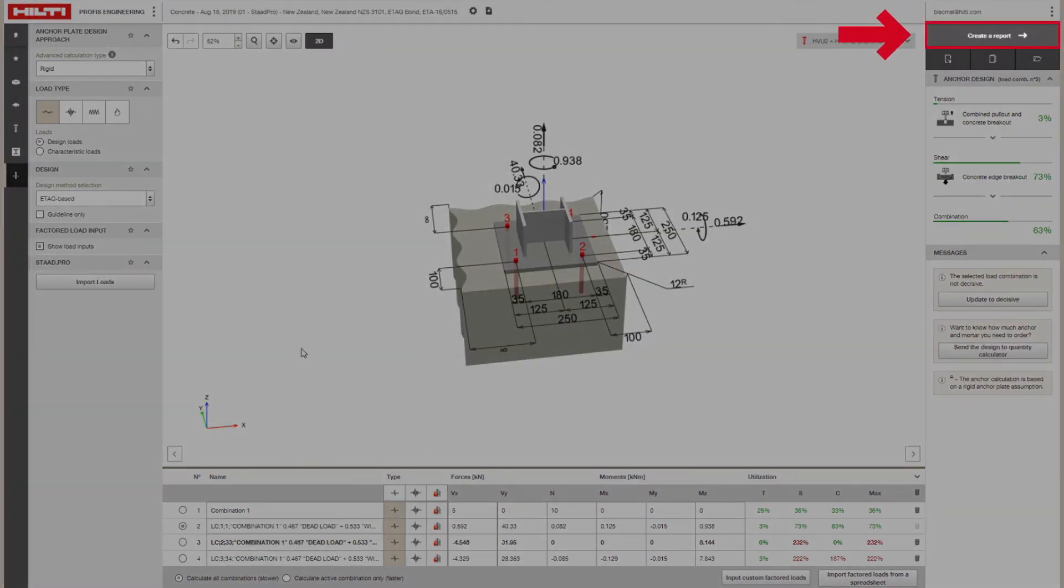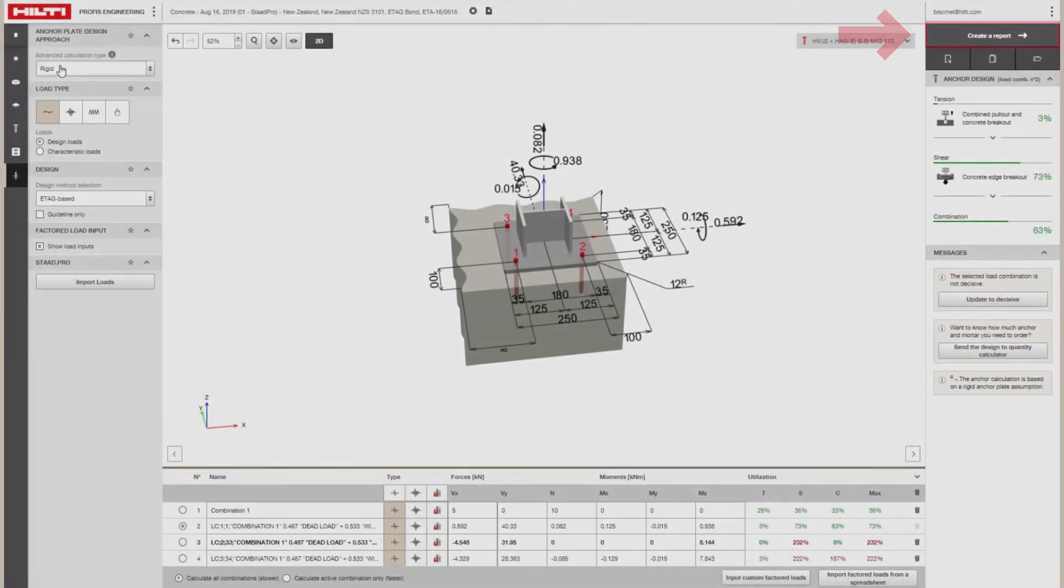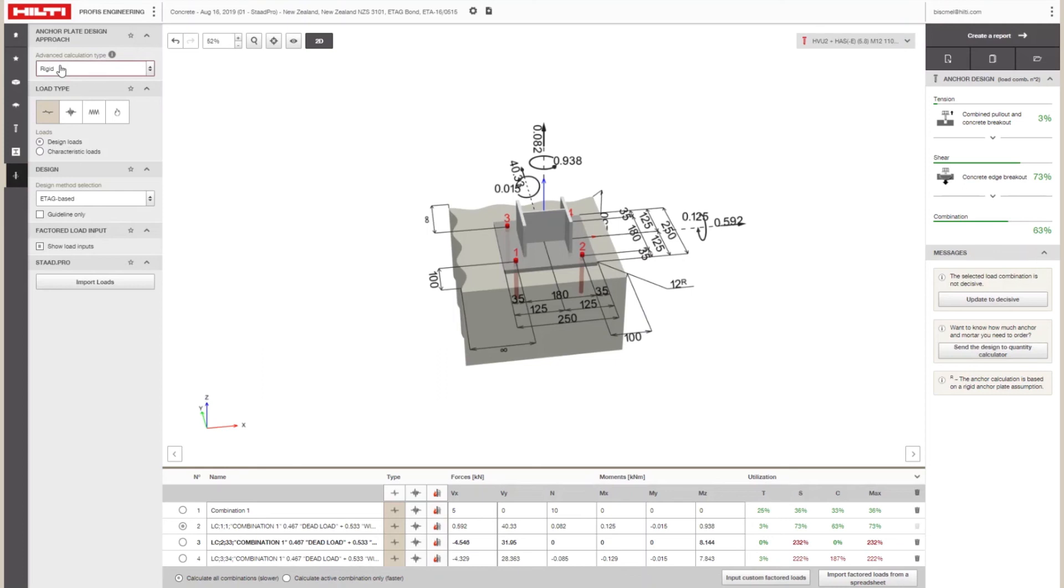You can save your work as a template or export the output as a report, PROFIS design file, or a BIM or CAD file.